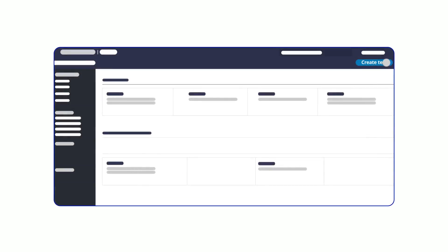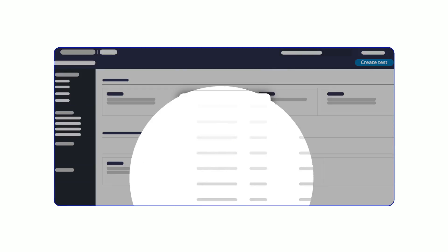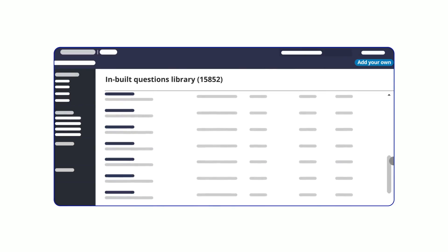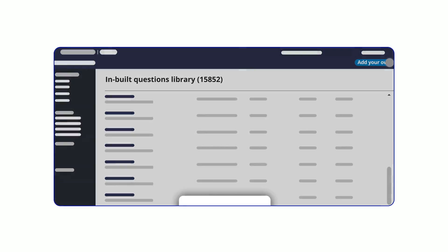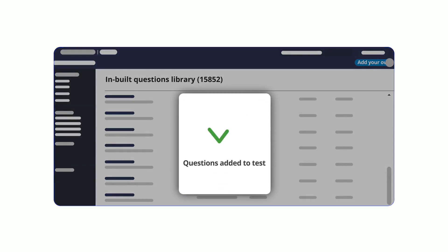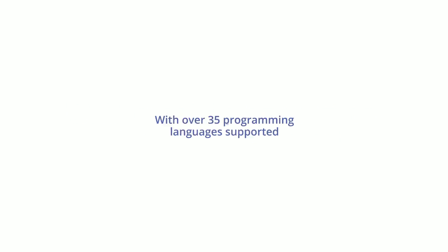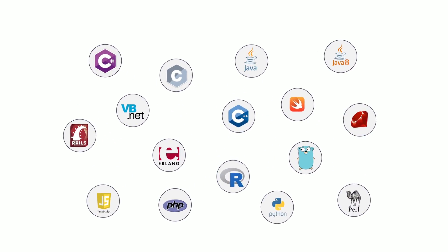Auto-generate highly customized tests for any technical role, even if you're not a developer yourself. Access our library of more than 15,000 inbuilt questions or add and use your own. With over 35 programming languages supported, you can receive submissions in the language of your choice.